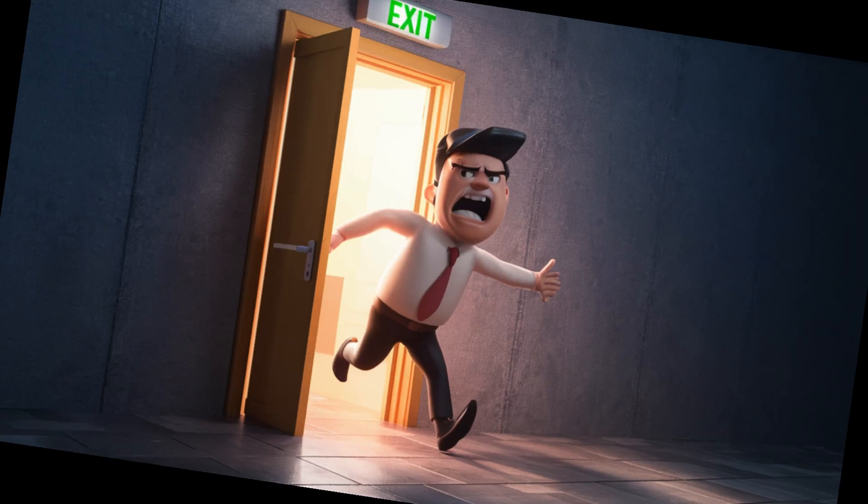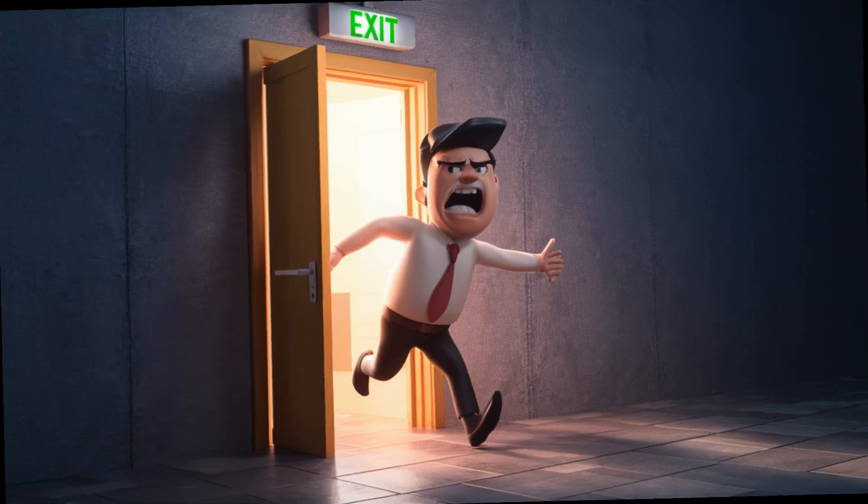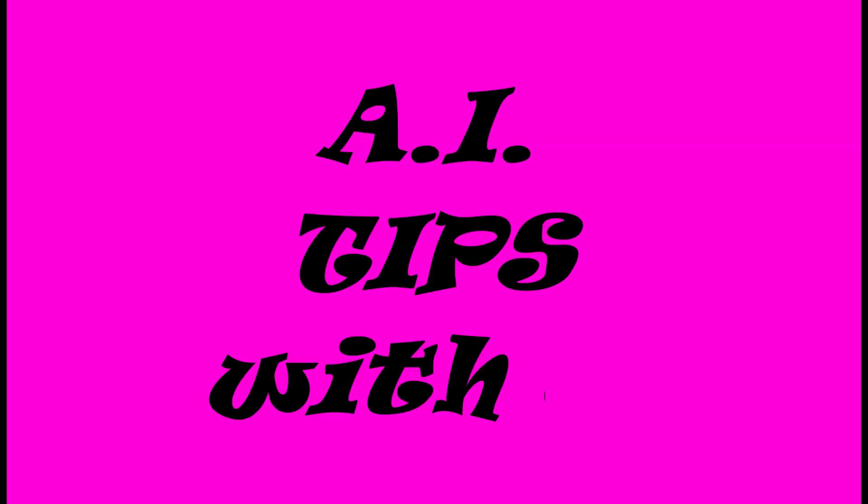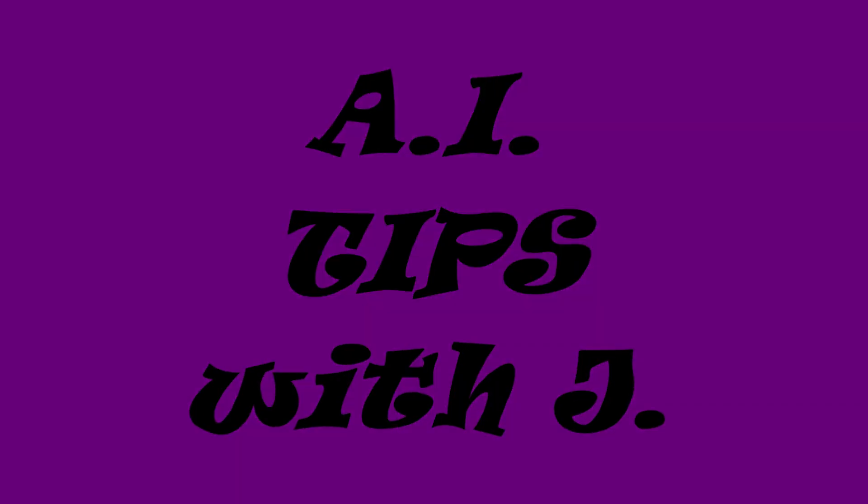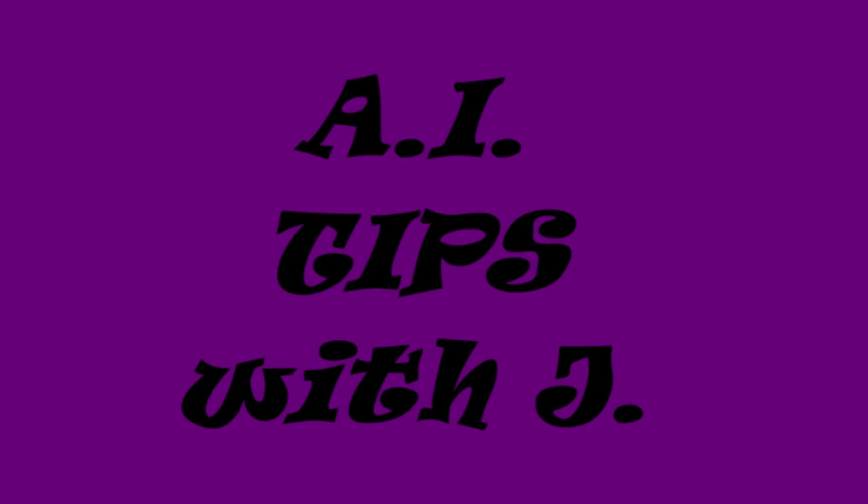Not your thing? Cool, take a hike. Otherwise, subscribe and like to A.I. Tips with Jay. A.I. Tips with Jay! Hooray!